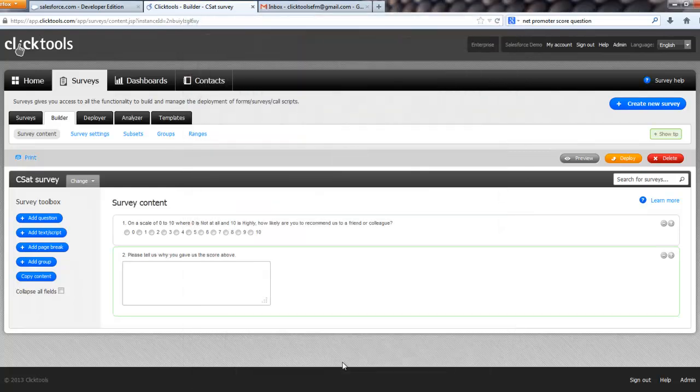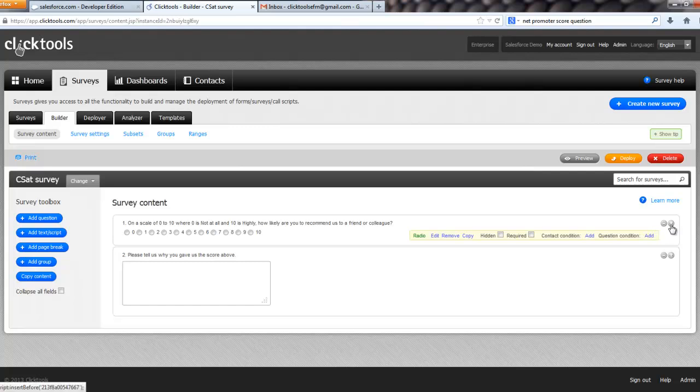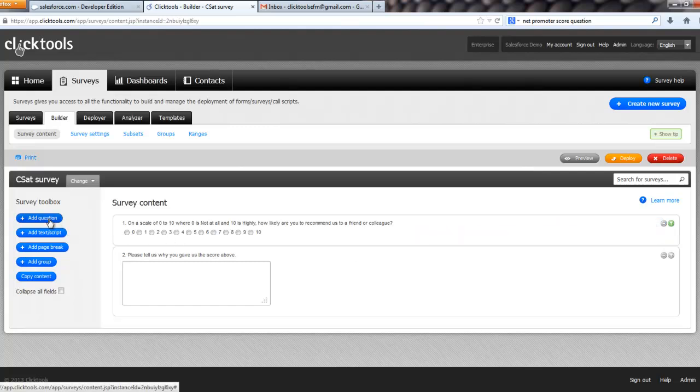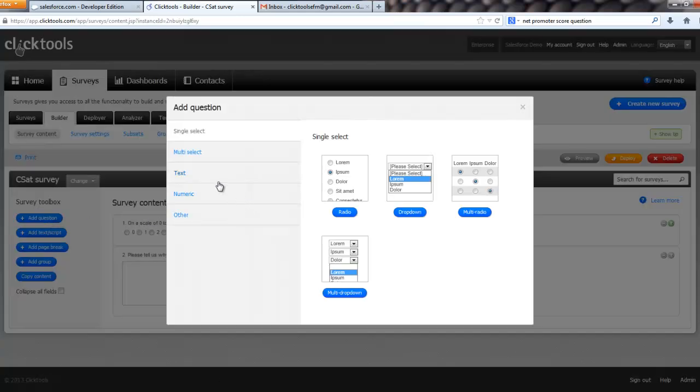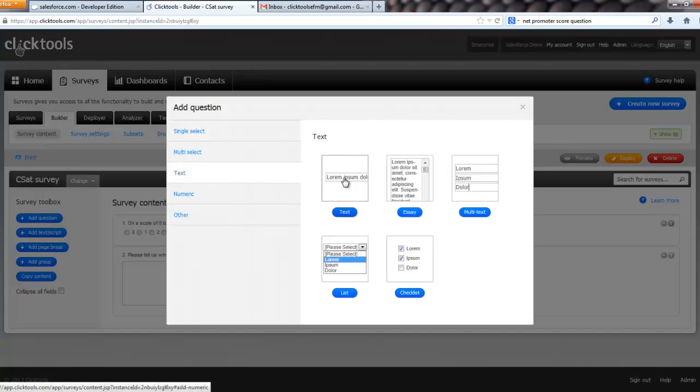But to link this information back into CRM, we need to add some hidden questions. So I'm going to click on the arrow there, so I add them at the top of the survey,